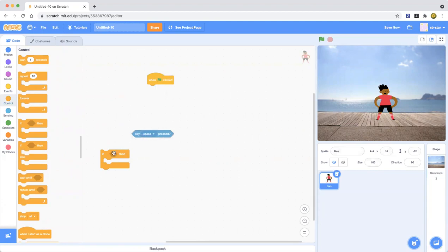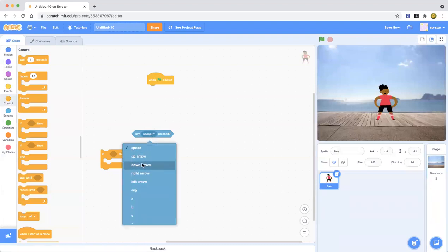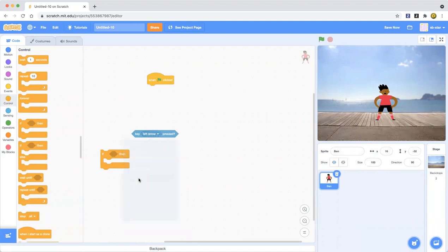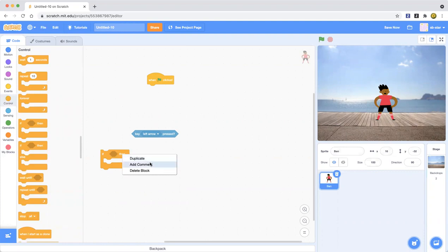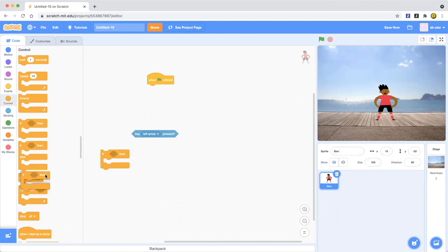We can put the sensing block into the if-then block's condition space, and you can change it to up arrow, down arrow, right arrow, or left arrow. I'm going to keep duplicating — duplicate is when you right-click and select 'Duplicate'; it just duplicates that block.